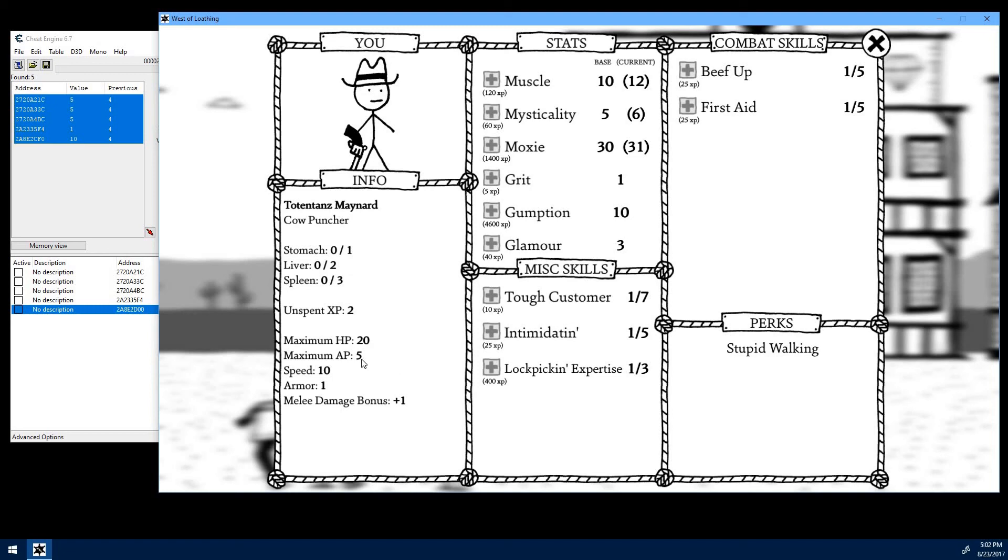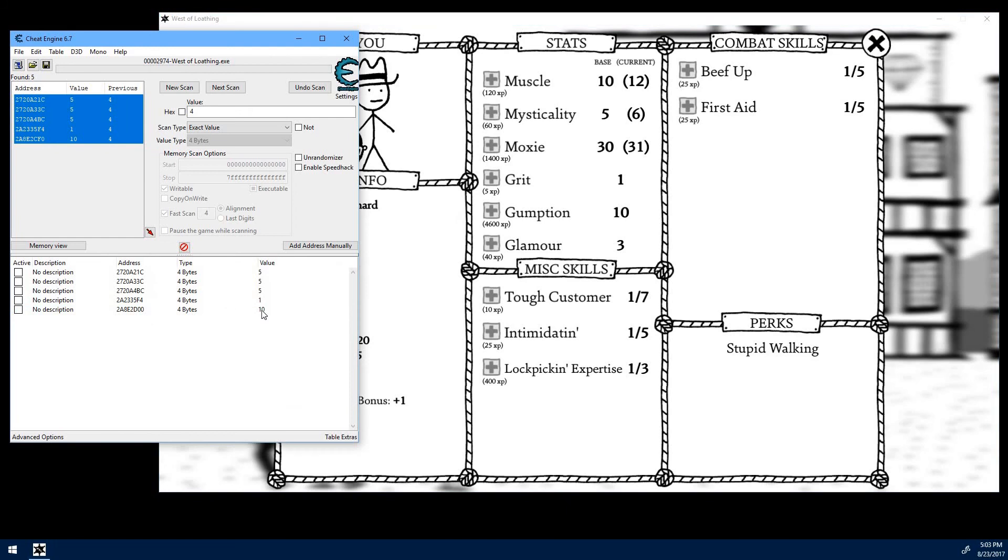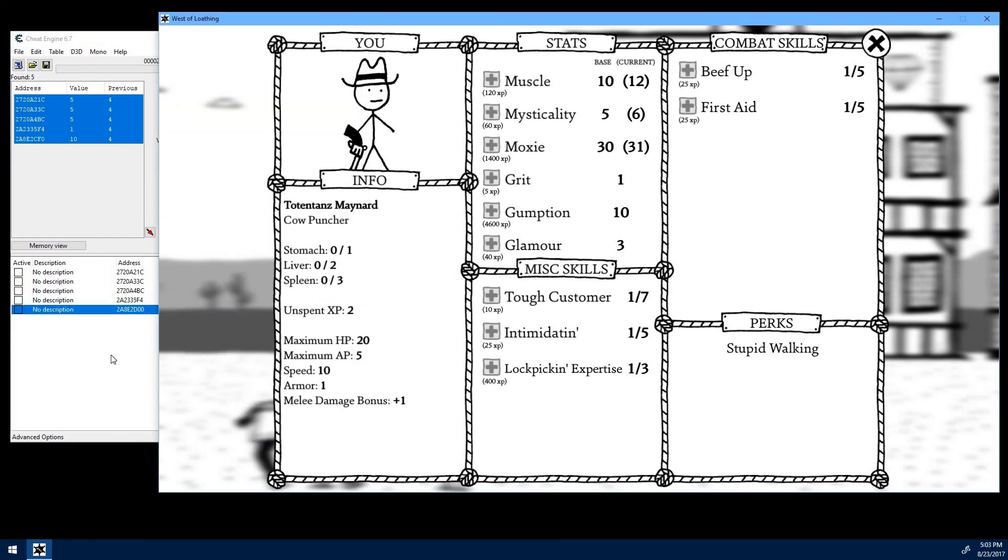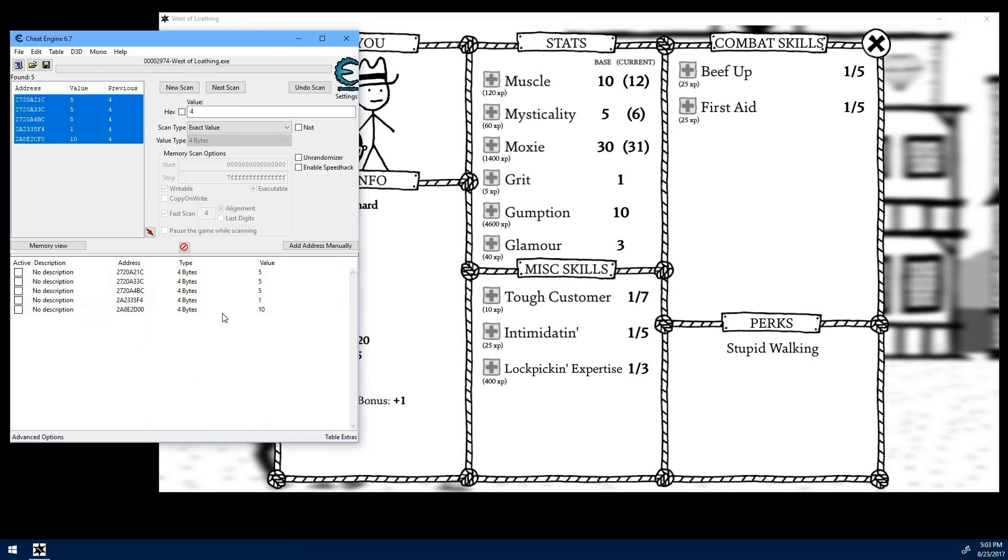Now, don't bother trying to modify your experience points that are unspent or your meat. You can do it. You can try it. And what's going to happen is you'll modify the value here. You go back to the game. It will not have changed. You go back and you look in here and it has reverted to the previous value.